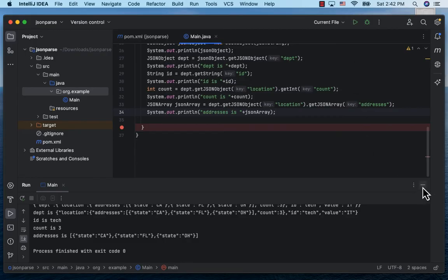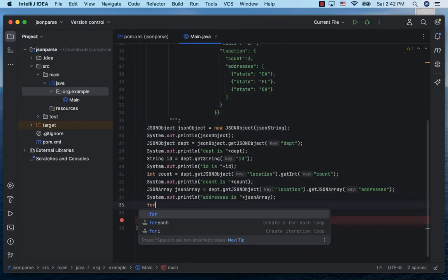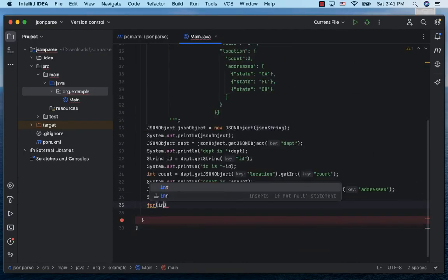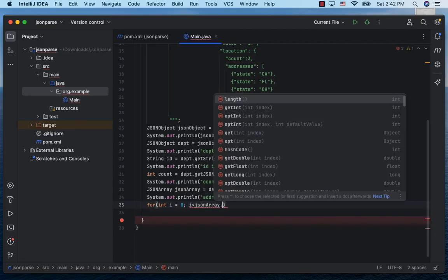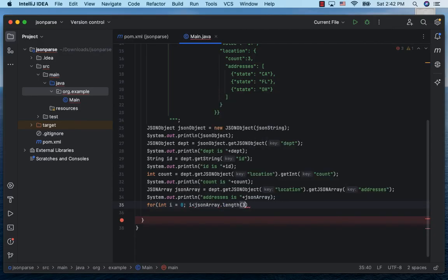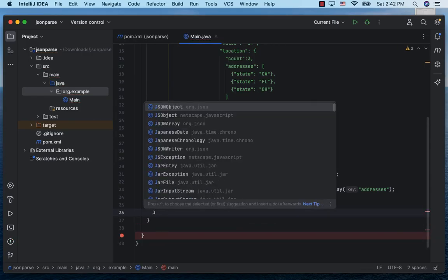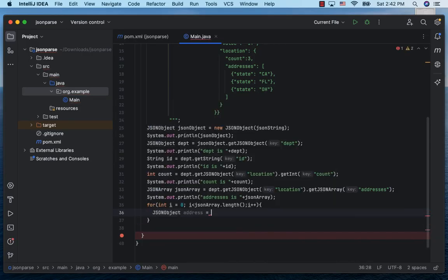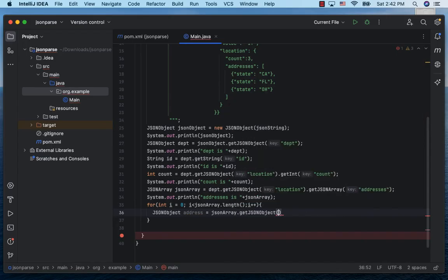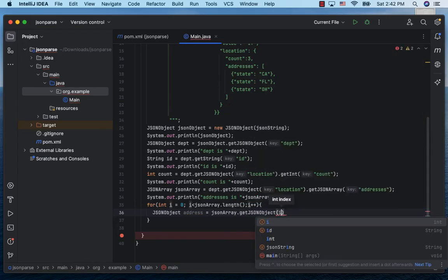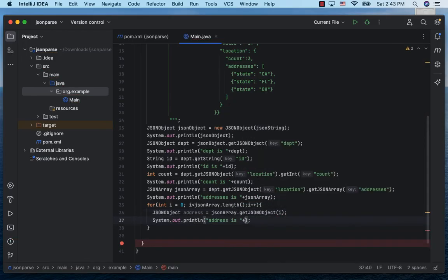Now we can iterate over the addresses as we would do for a normal array. For int i equals zero, i less than jsonArray.length, i++. Inside that, obtain the address JSON object as jsonArray.getJSONObject passing in the index. Let's print the address.